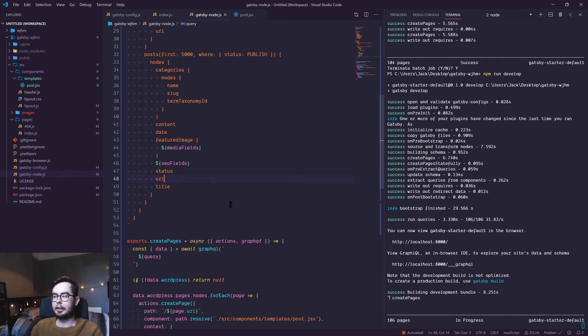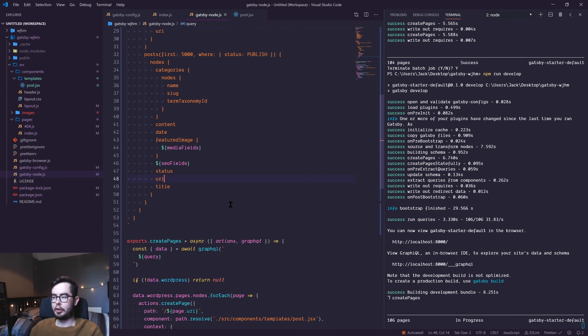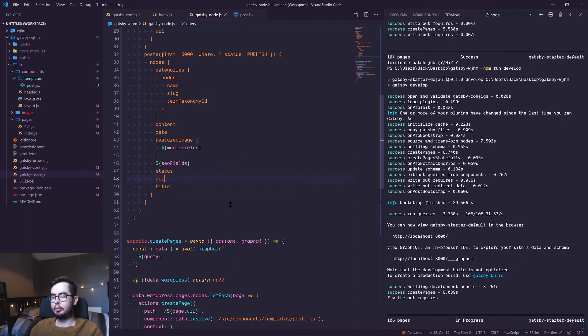This is how you essentially build any pages programmatically, and it'll save you a ton of time and not have to build out each page individually. And yeah, that's it.